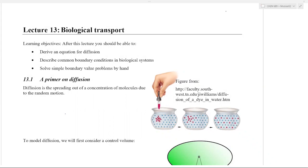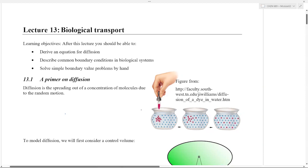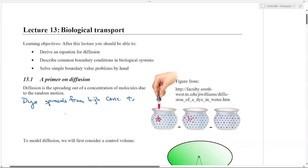Today we're going to talk about diffusion — why it is modeled as a second derivative — and then some boundary conditions after that. Diffusion is the spreading out of a concentration of molecules due to random motion. For example, if you drop some dye into a fluid, over time the dye spreads out and becomes equalized. Red dye in water starts out as really concentrated red and ends up as dilute pink dye everywhere. Dye spreads from high concentration to low.